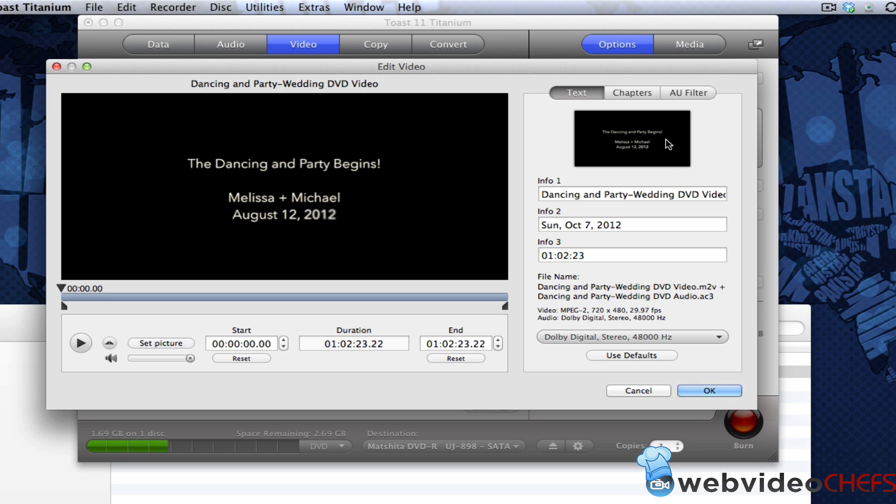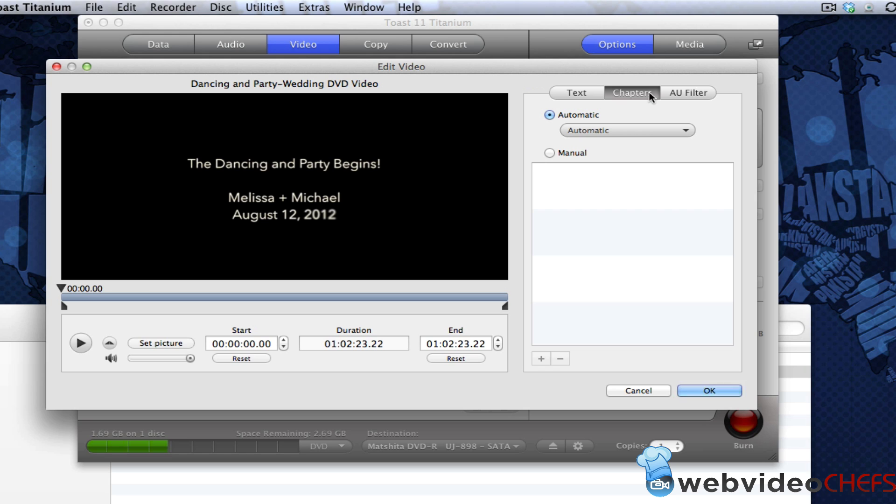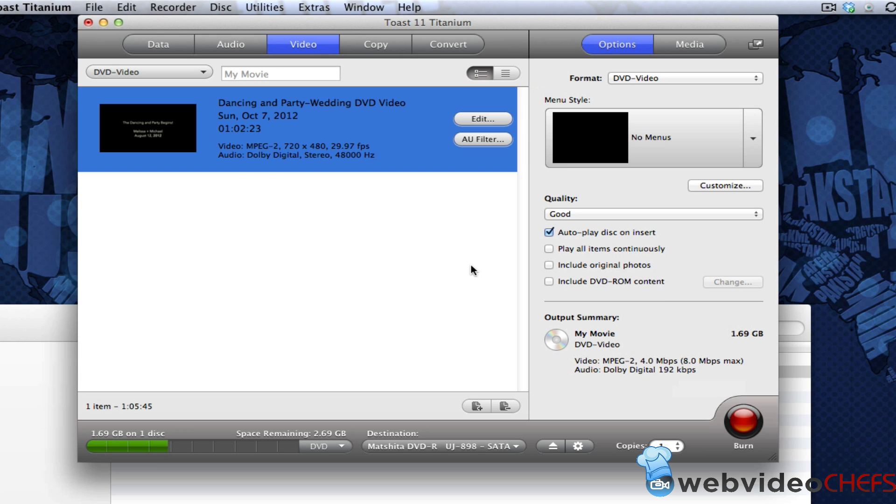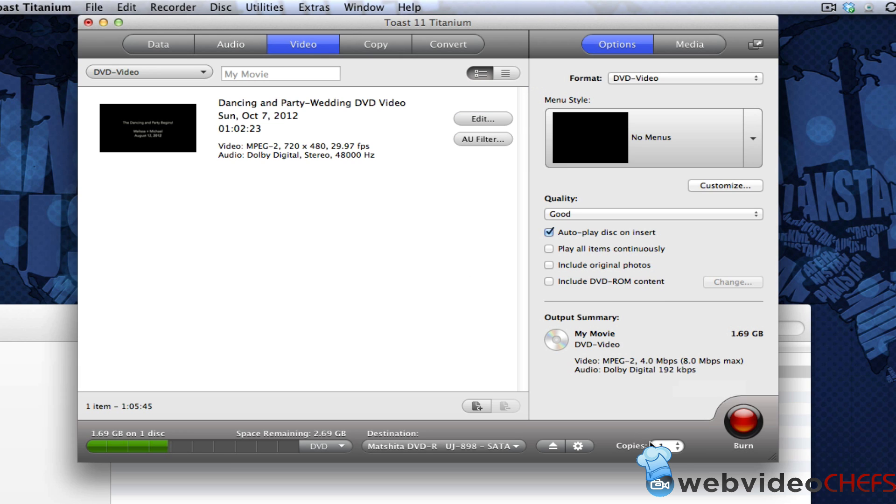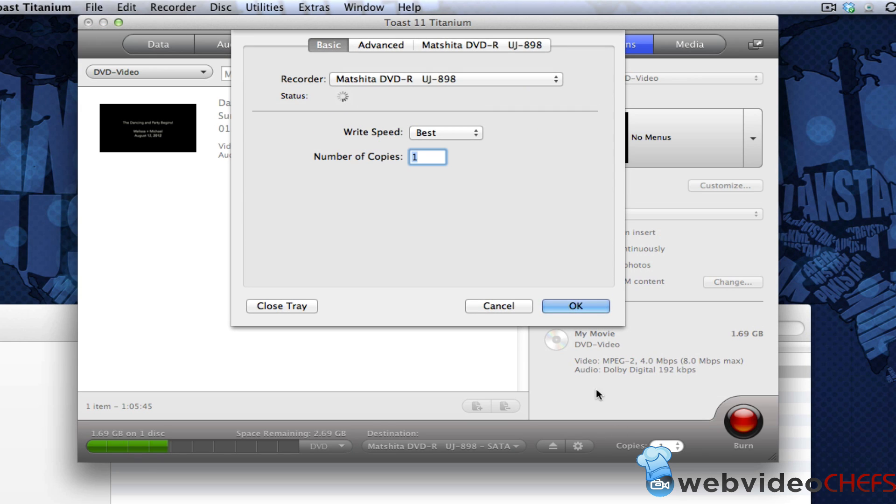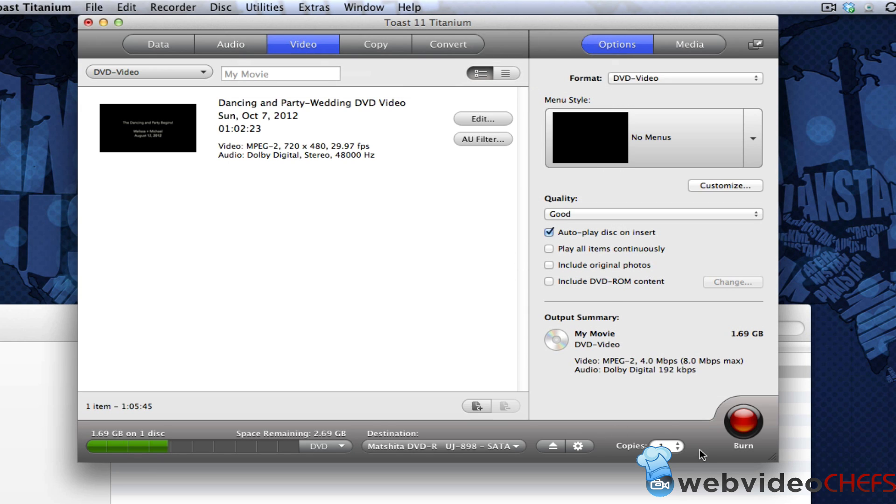Or if I wanted to add chapters to it, automatic or manual, I can do that as well. Now I can also say in my settings, how many I want to burn and all of that good stuff, how many copies, anything like that.